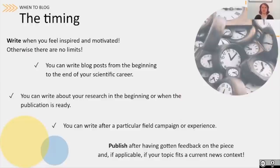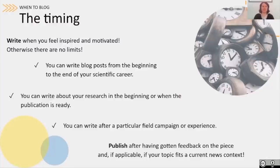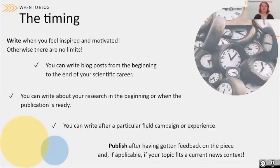Now that you have your aim and your topic, let's think about when you should start to write. There is not really a rule about this — we would advise to write when you feel inspired and motivated, and of course if you have time. You can write a blog post from the beginning to the end of your scientific career. You can write about your research in the beginning, covering the motivation behind it, or when the publication is ready. We would advise writing when the publication is ready because then the results are peer reviewed. It's also nice to share about a particular field campaign or experience, so when you write depends on your aim and topic.